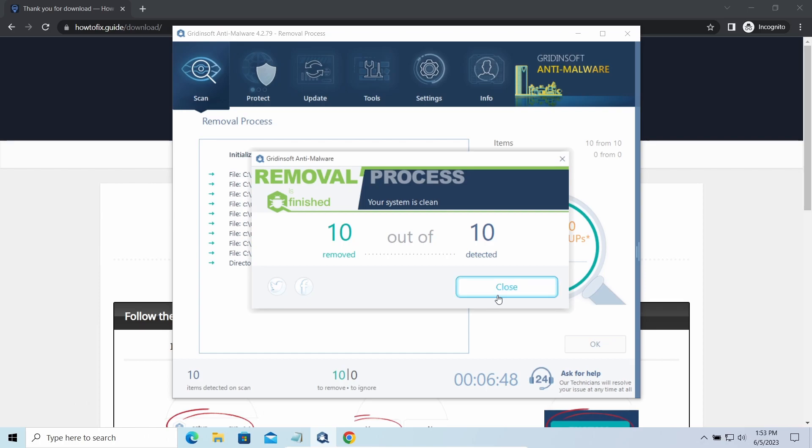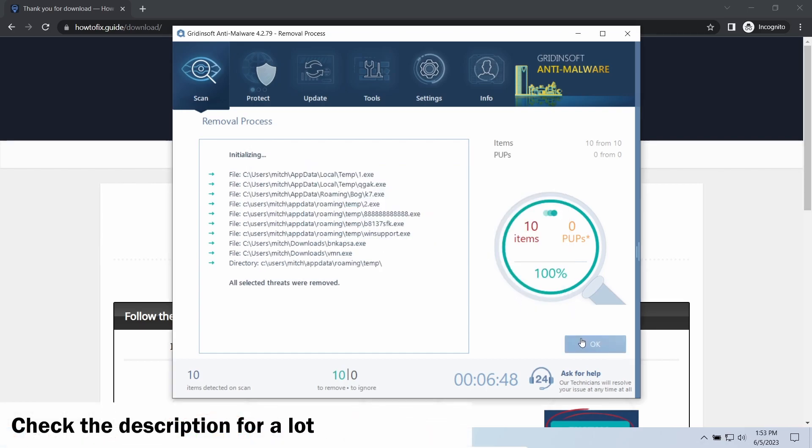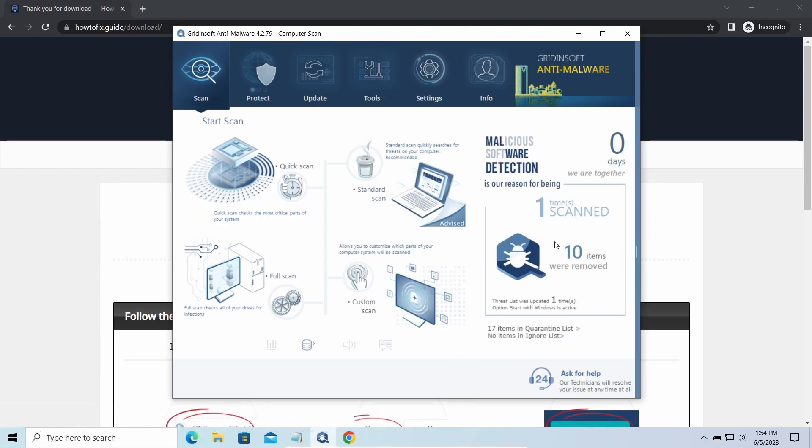To get your files back, follow the guide from How-To Fix dot guide. We will put the link in the description. You will find the links to detailed analysis of all malware samples in the description as well. Good luck and stay safe online.